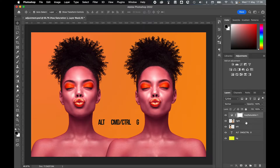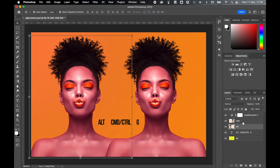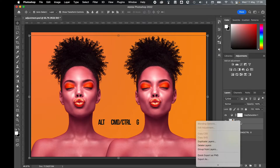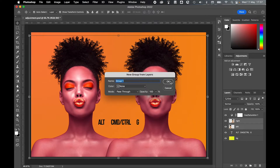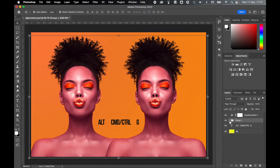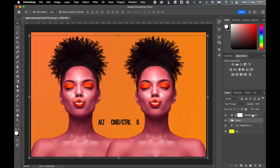I can also apply this adjustment layer to multiple layers by putting those layers inside a group. So I'll take the left and the right layers, right-click, select Group from Layers, name it Group 1, and press OK. I've now put these two layers in a group, without the background layer.